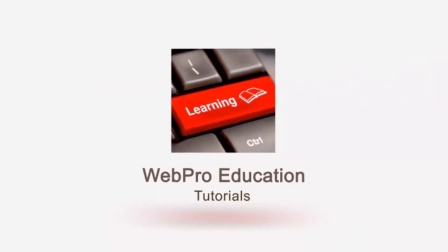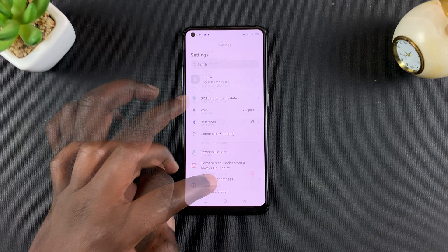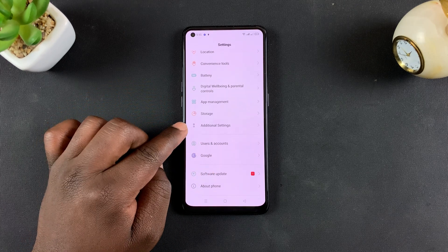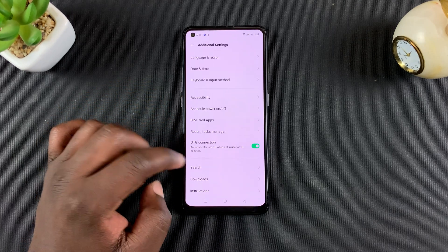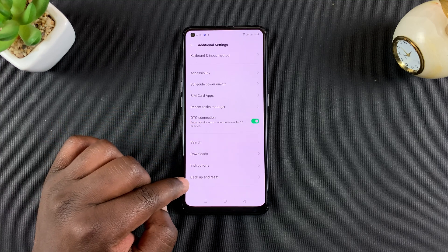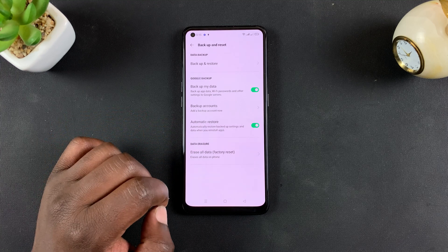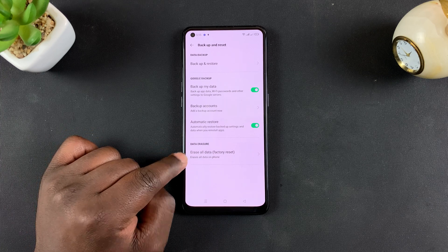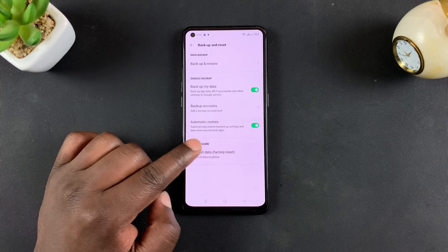To do that, simply go to Settings, and then on the Settings page, you want to go to Additional Settings. Tap on that, and then on the bottom of that page you should see Backup and Reset. Tap on that, and then select Erase All Data, factory reset in the parentheses.